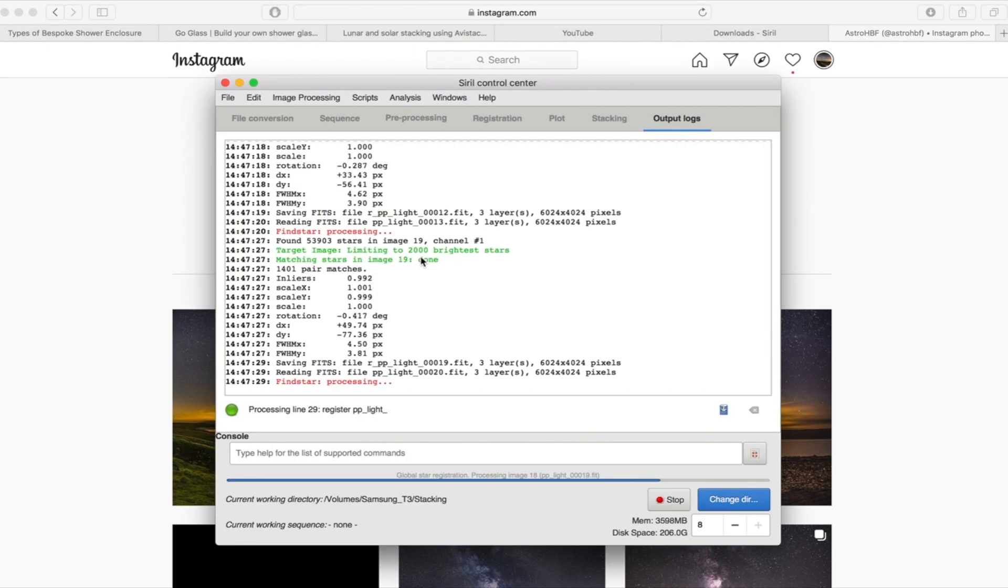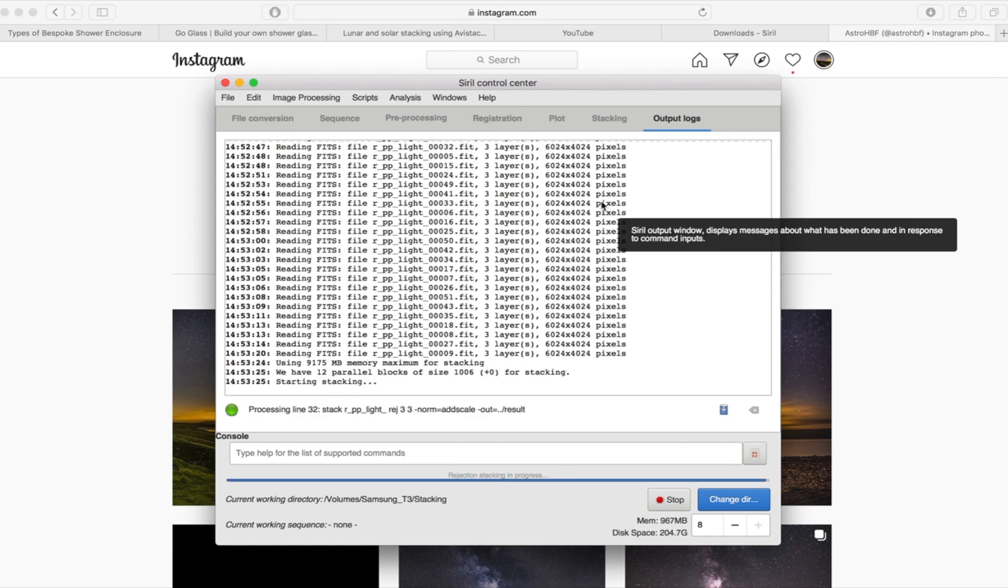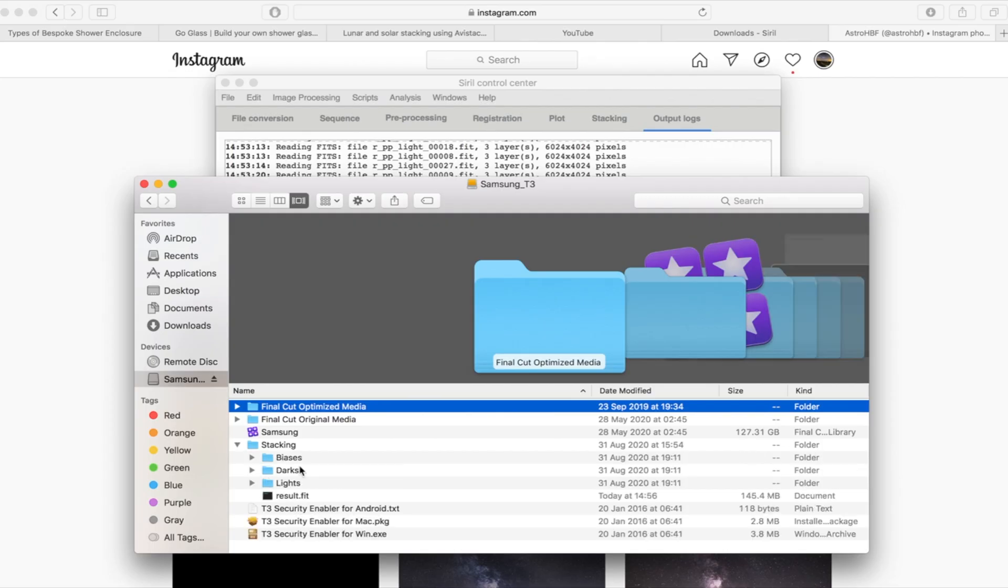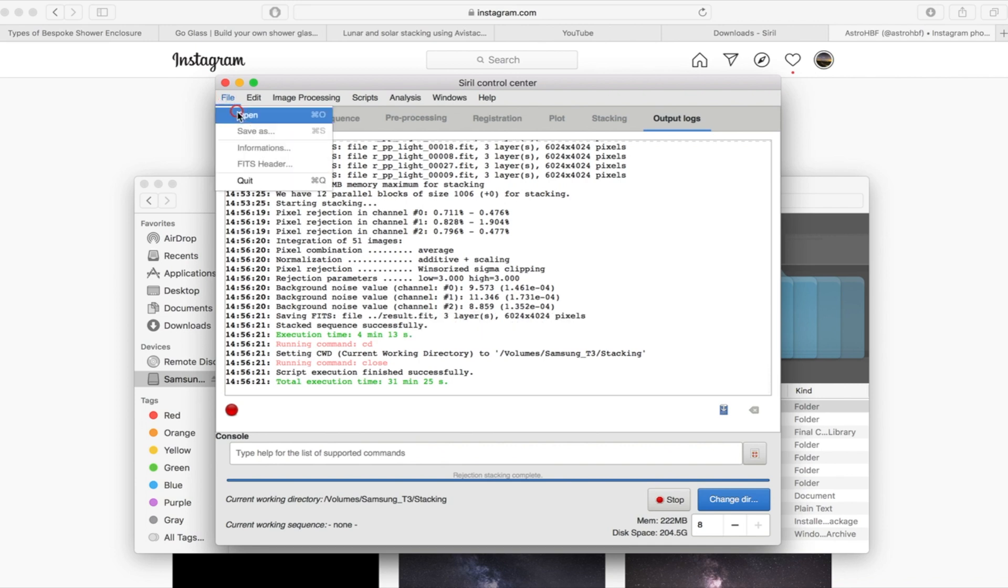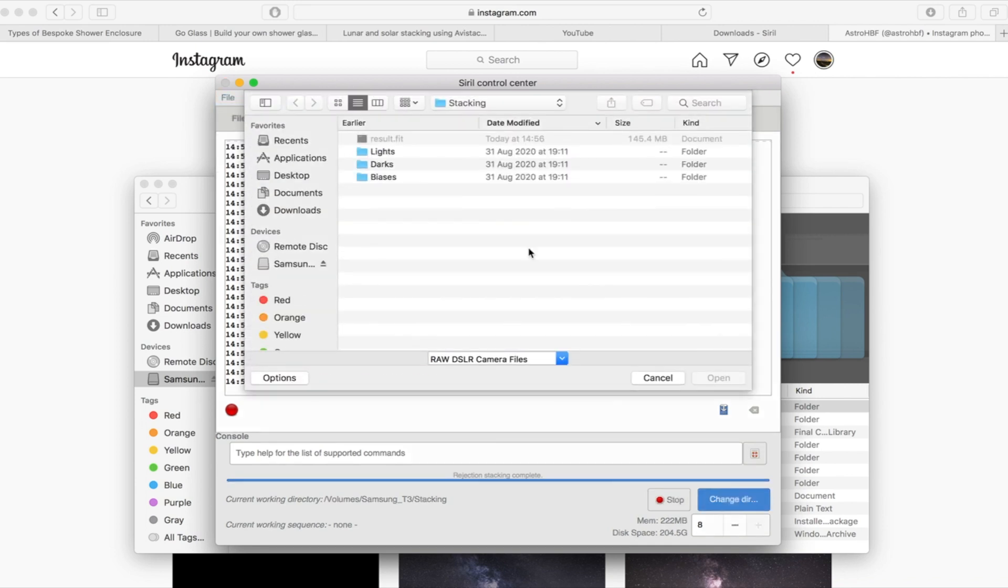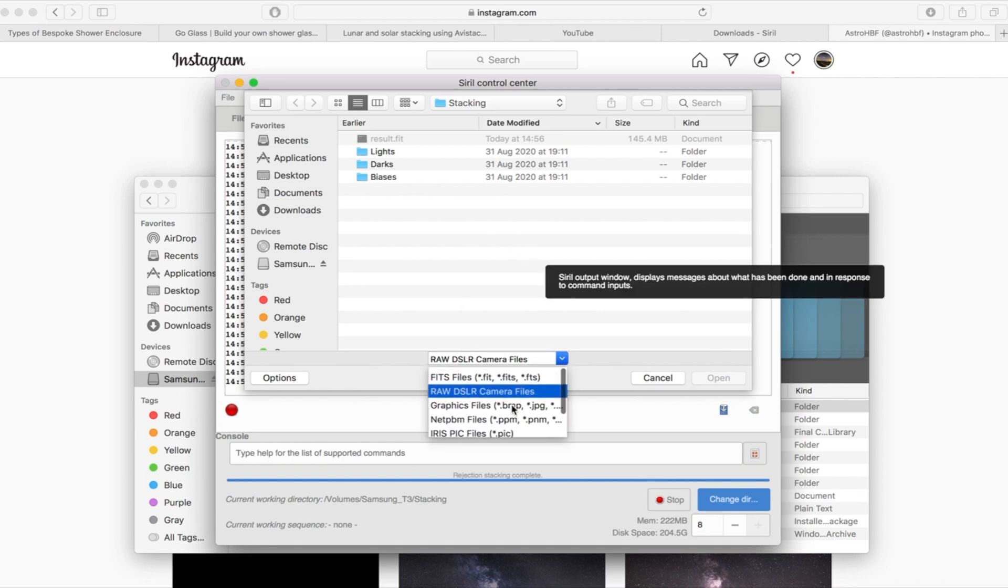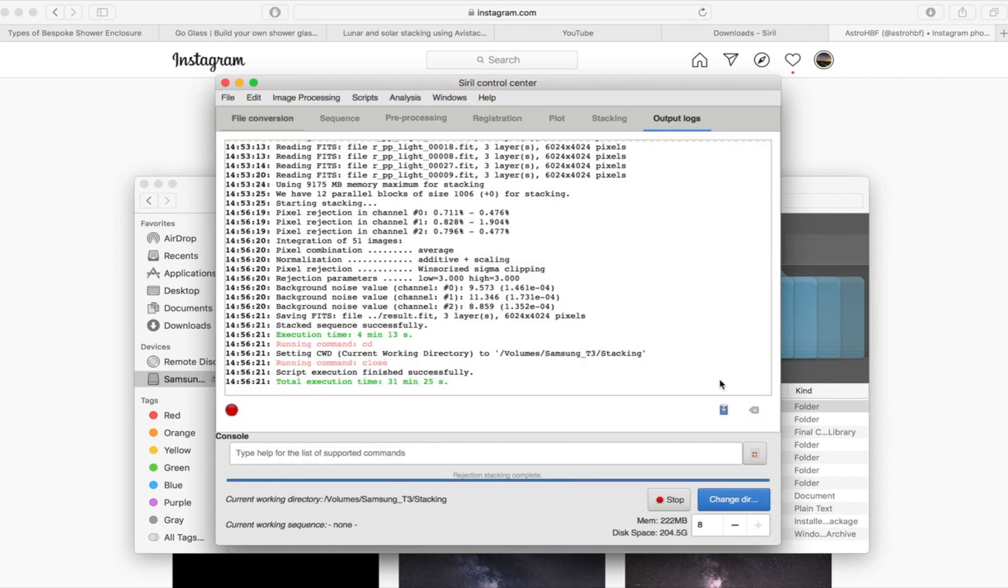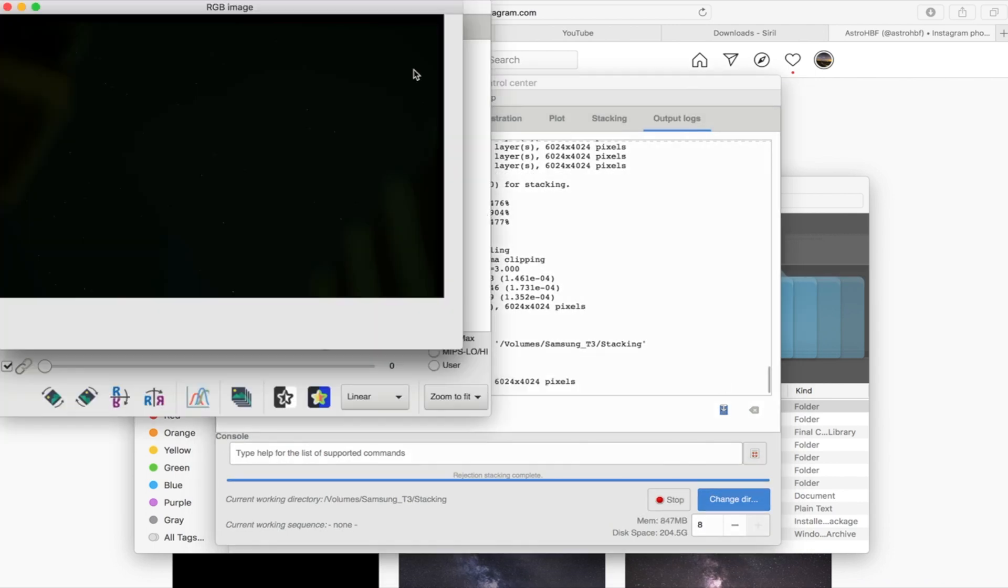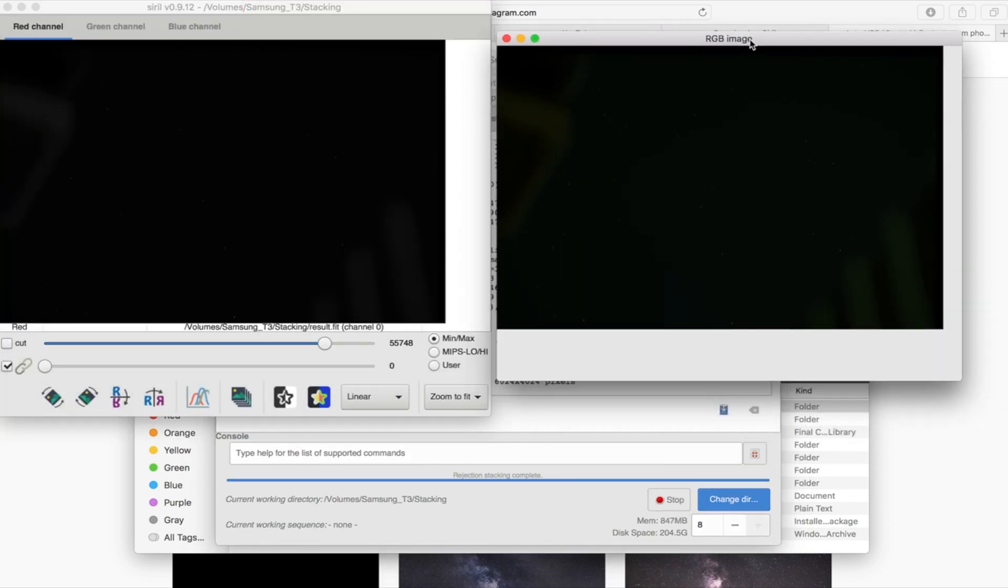Okay so we are done and once it's done what it will do is it will create a file called dot fit in that folder that we've just created at the start and you can see it there, result dot fit. And then all you need to do is go into file go to open and then we're going to change this to fit files and then we're going to open that file and what it's going to do is show you the image that it's taken. Now it looks black at first and this is the beauty of this software, it does the image processing basically for you, you just need to do a few clicks. I'm going to show you how to do that.